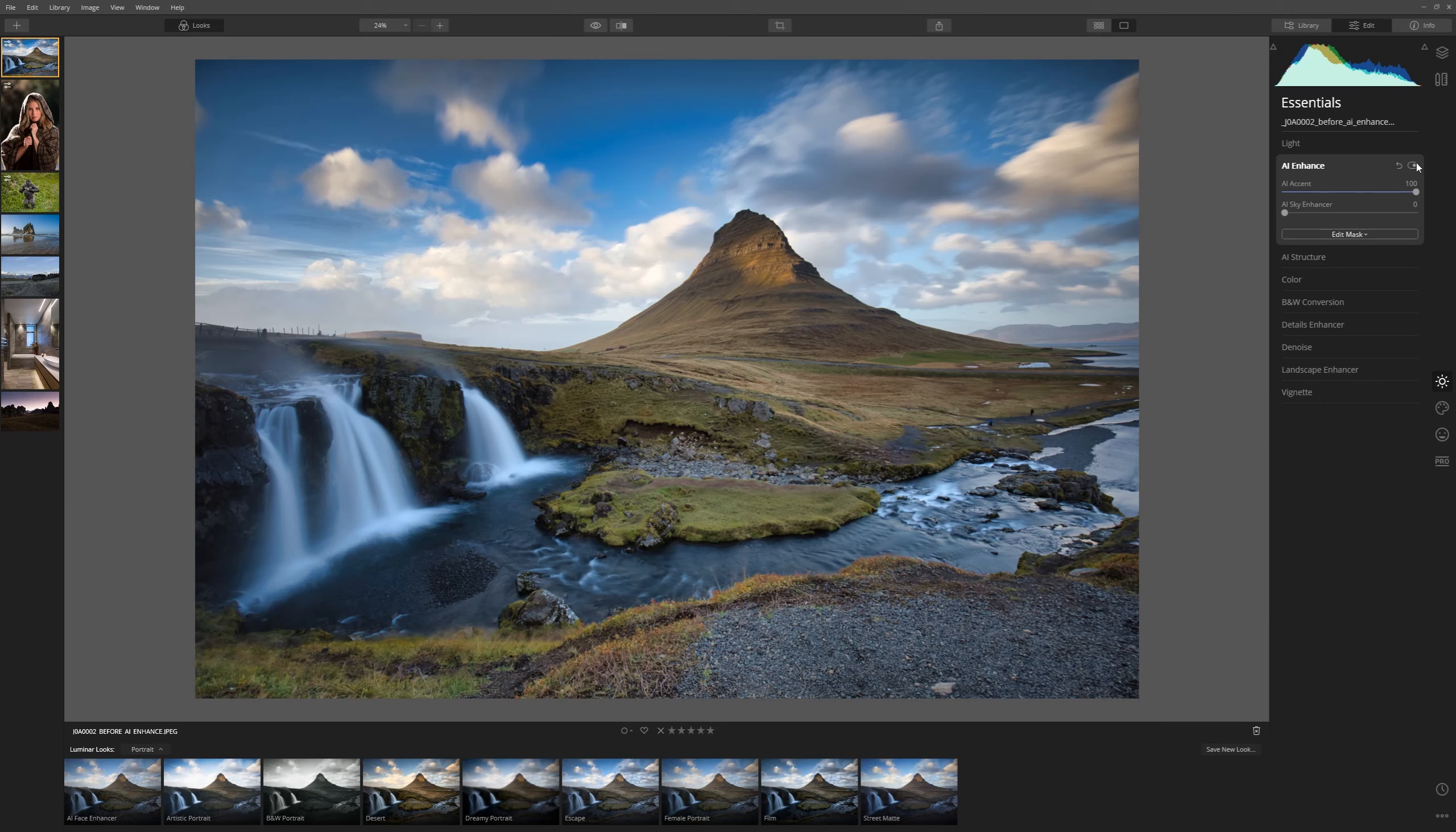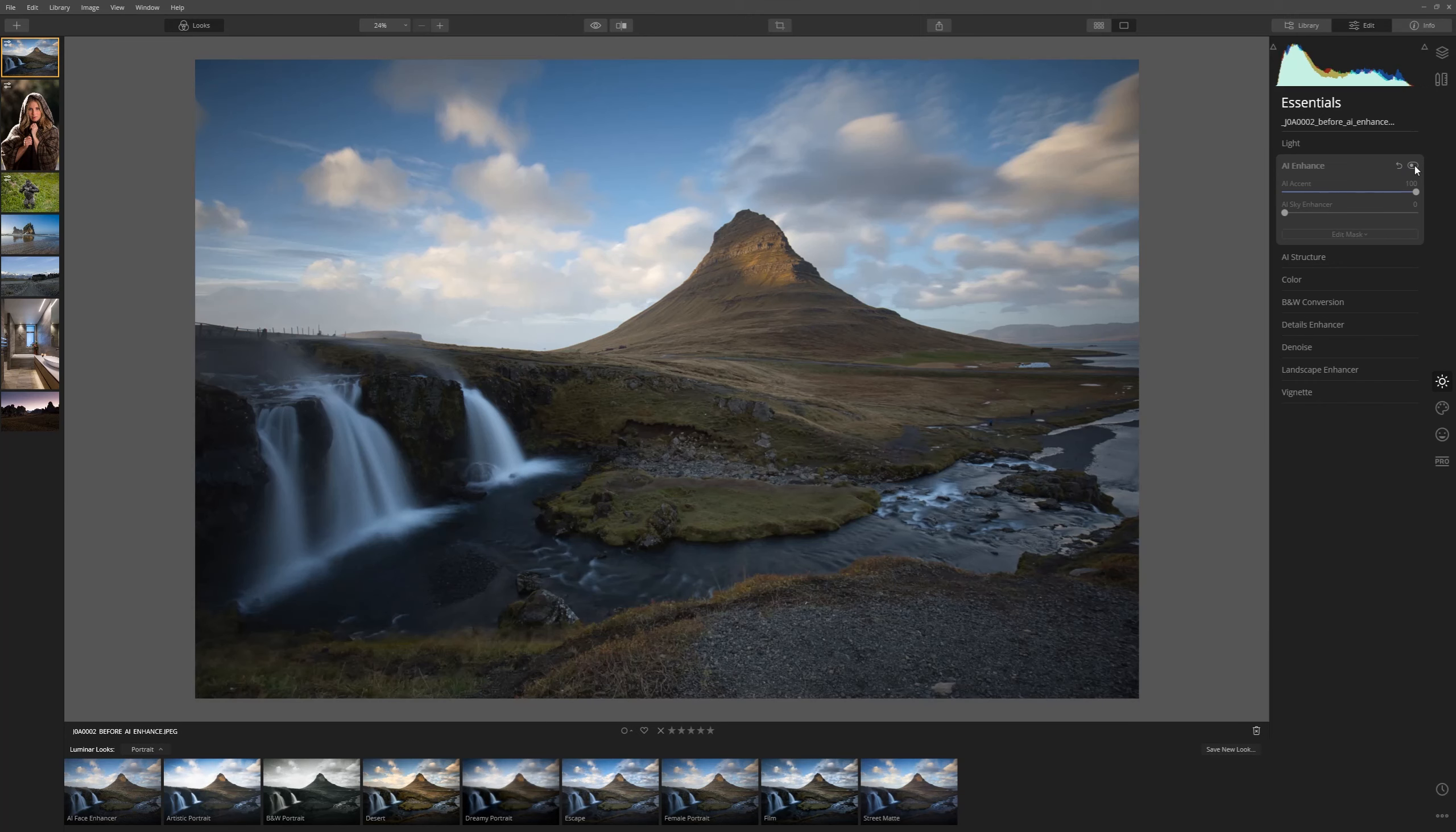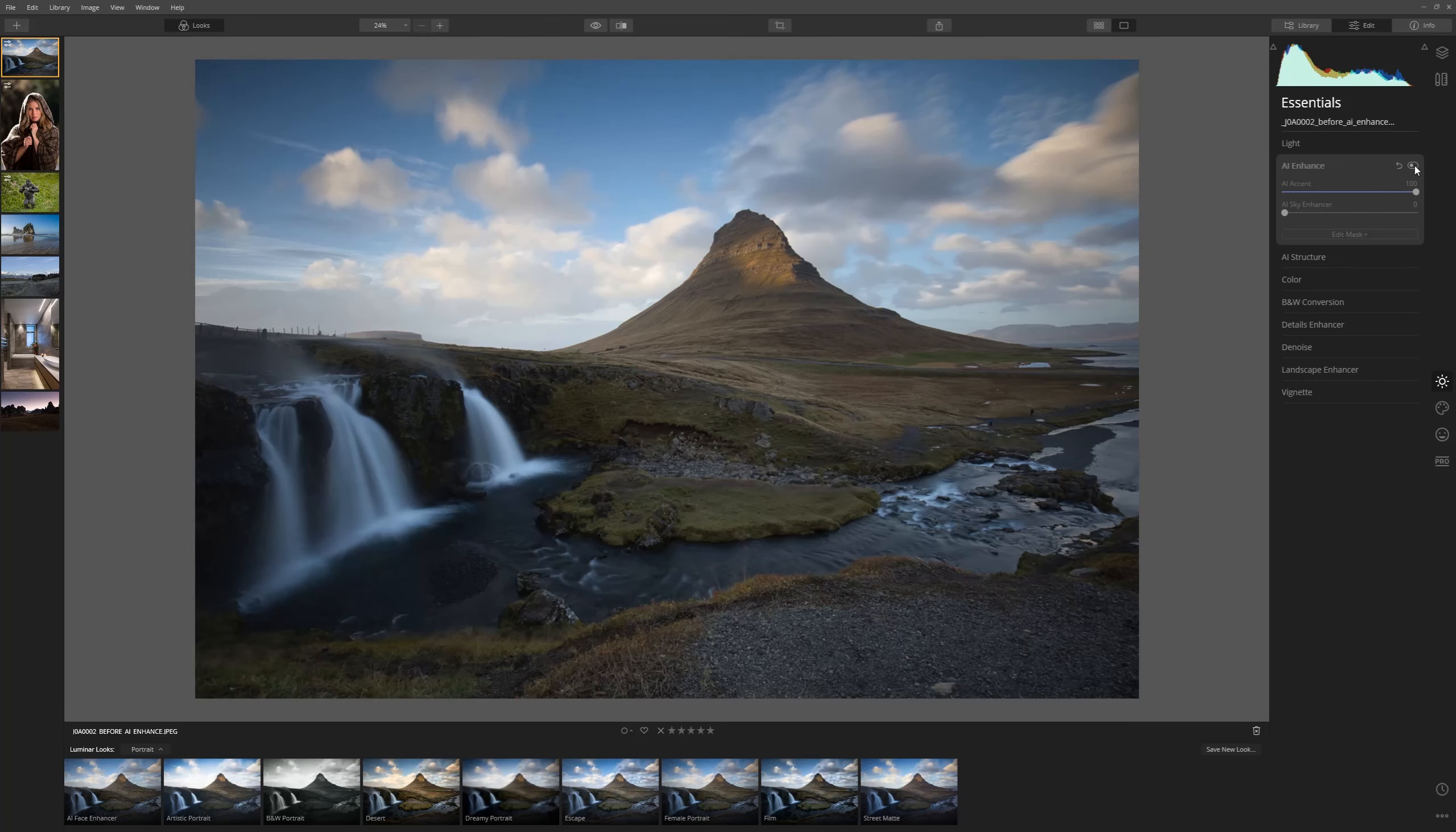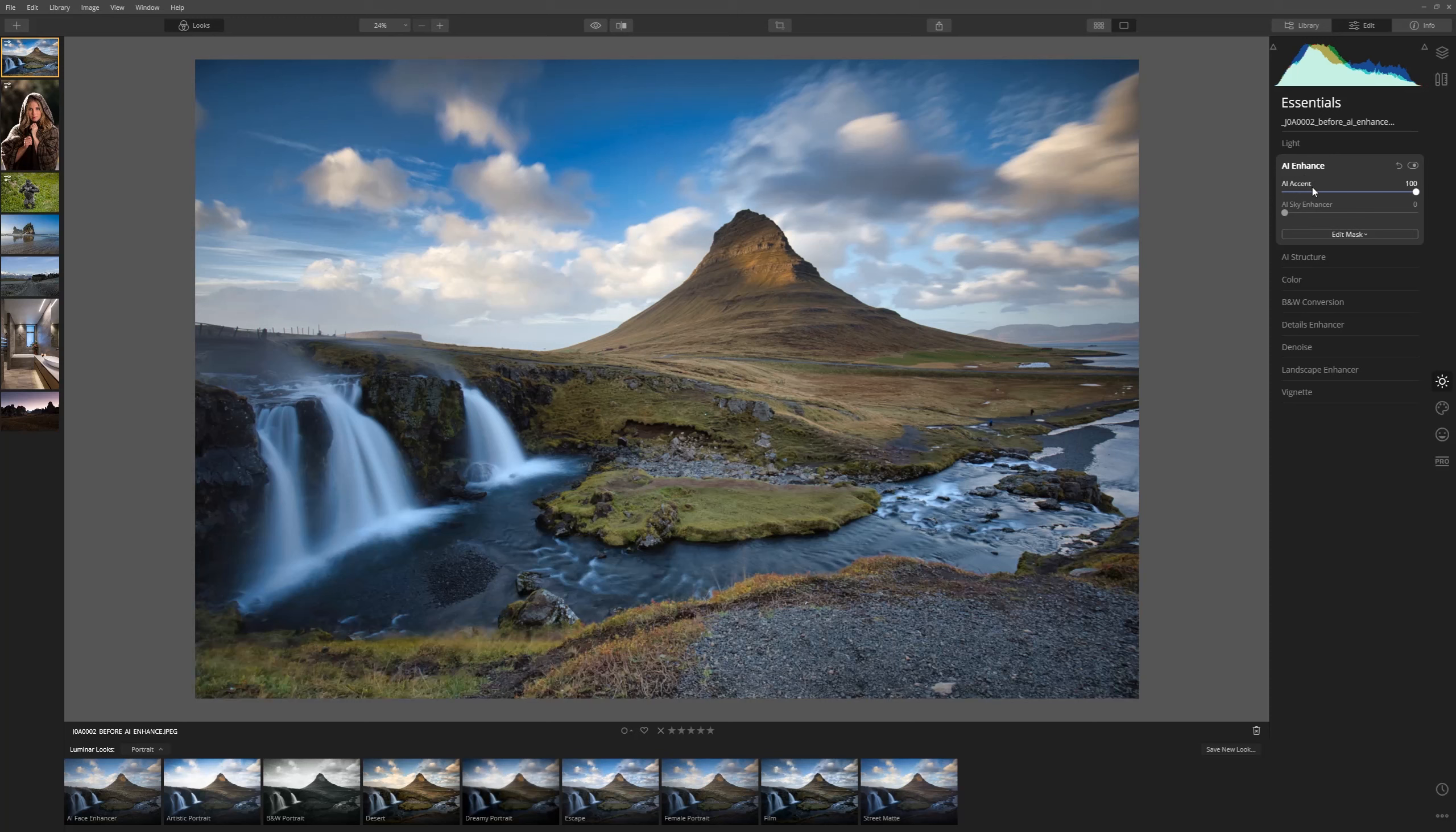We can turn that off and on to see our before and after of using that particular tool and you can see that's created a stunning enhancement as simply as that.